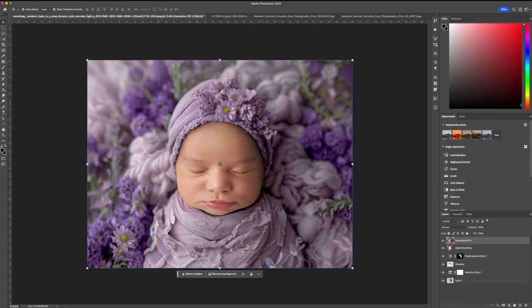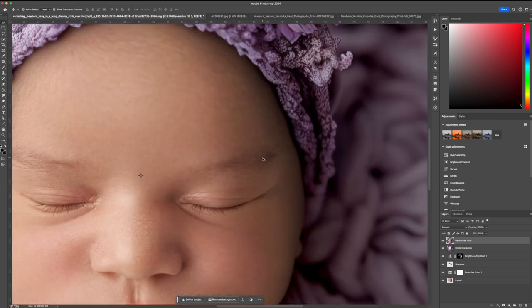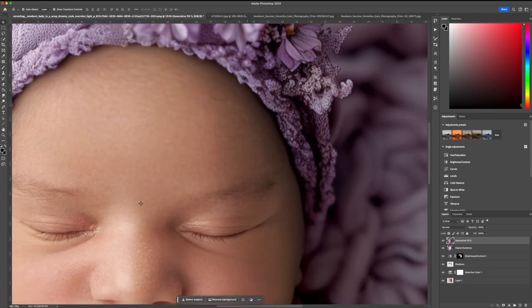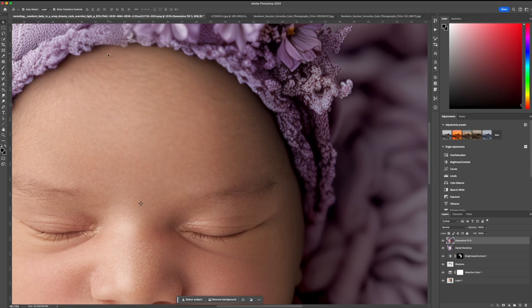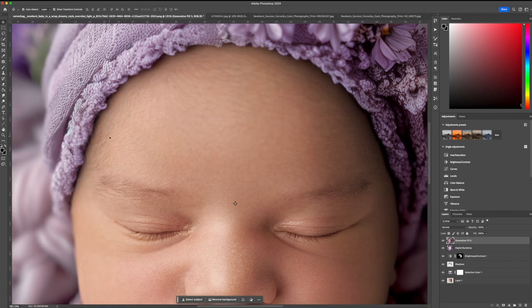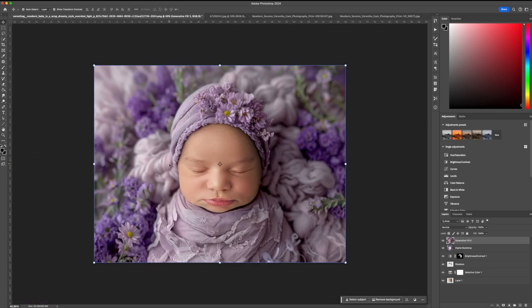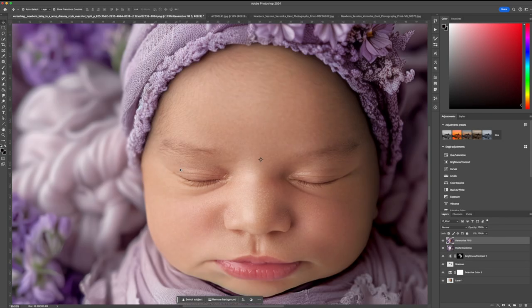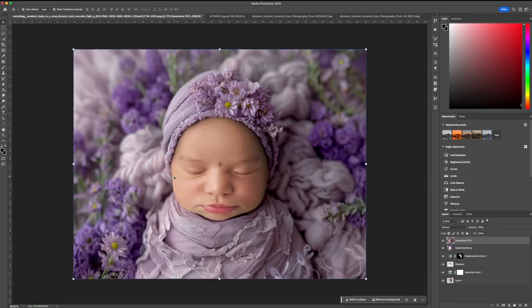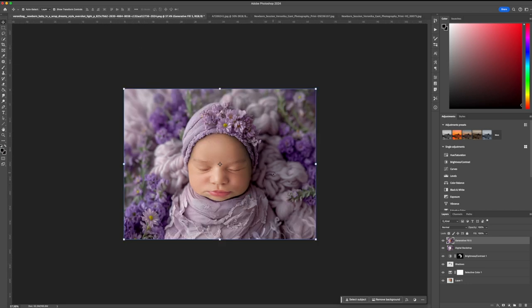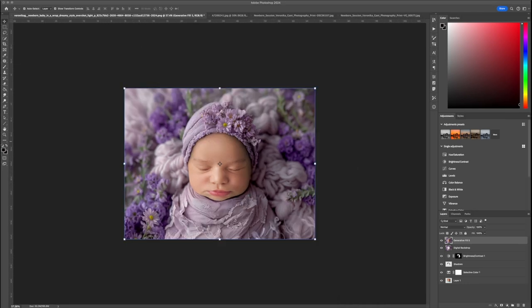And there you have it, a beautiful, unique photo using my digital backdrops. I hope this tutorial inspires you to experiment with different styles and themes. If you're eager to try more backdrops, head over to my Etsy shop, VG Gallery of Art, and explore my collection. Don't forget to share your creations with me, I love seeing your amazing work. If you found this tutorial helpful, please give it a thumbs up and subscribe to my channel for more photography tips and tutorials. You can also follow me on Instagram for updates and inspiration. Thank you for watching and happy editing!